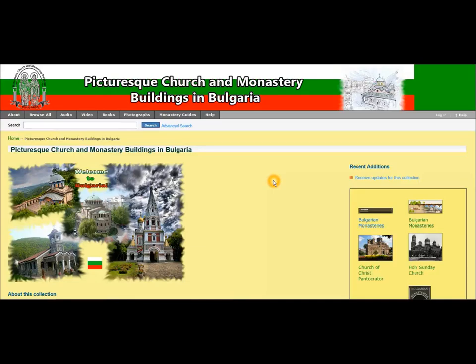Hello. Welcome to Pictures Church and Monastery Buildings in Bulgaria Digital Collection. My name is Marina Georgieva and I would like to introduce you to the collection navigation features.